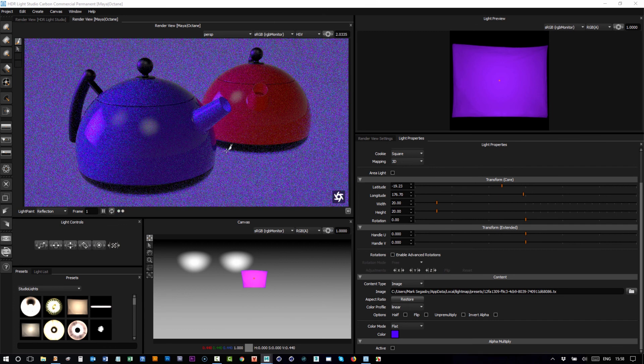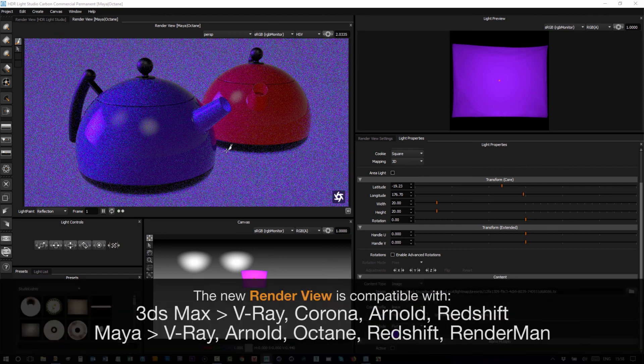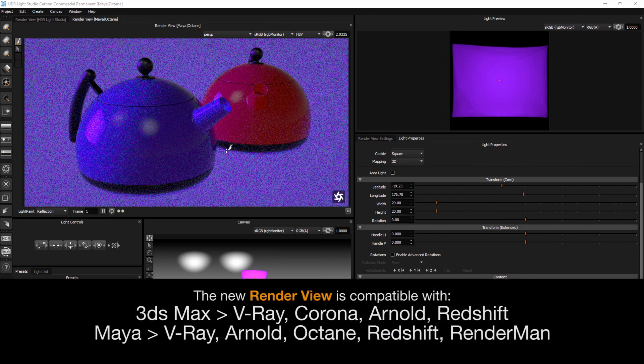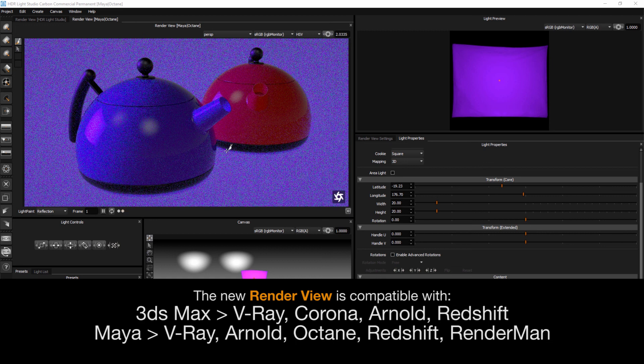So that's the overview of the new render view that works with 3ds Max and Maya in HDR Light Studio Carbon release.